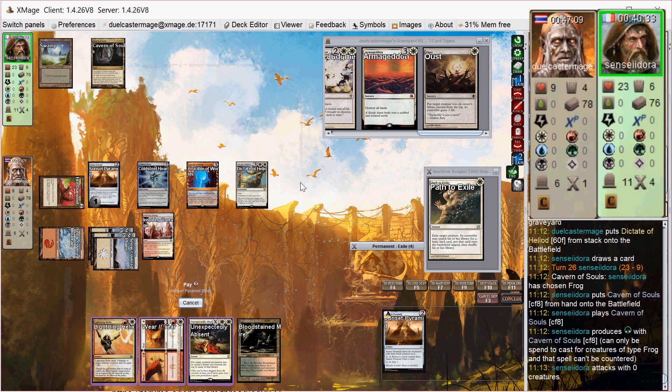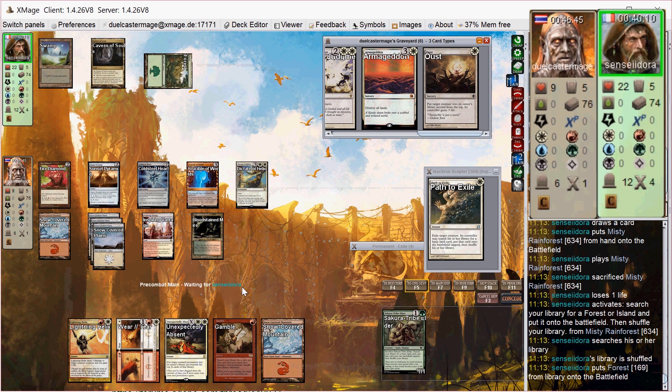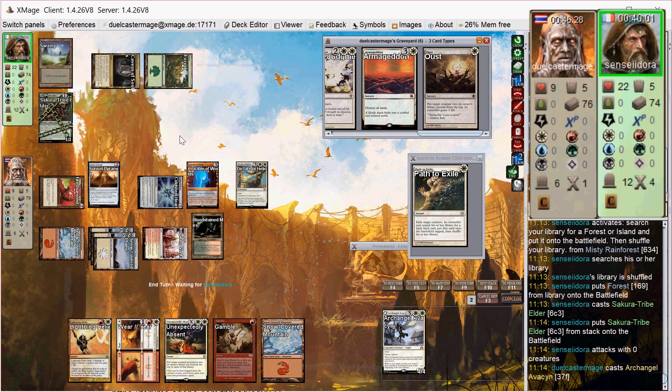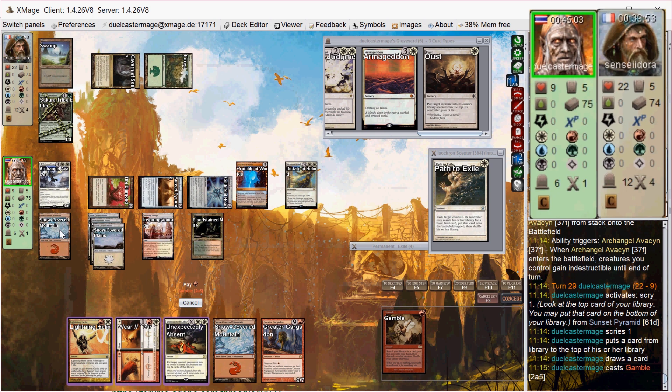He draws another mana source, Cavern of Souls naming Frog. And he's gotten to draw another card via Gamble, but my goal here is to just try to stick my commander until he runs out of removal. He's starting to get some more mana sources here, but I'm still winning the Attrition War by far. So once again, I flash in Archangel Avacyn. And then on my upkeep, this time I scry with Sunset Pyramid. I see a Greater Gargadon, and I decide to keep that on top because that allows me to gamble for Balance, which is an awesome combo with the Greater Gargadon.